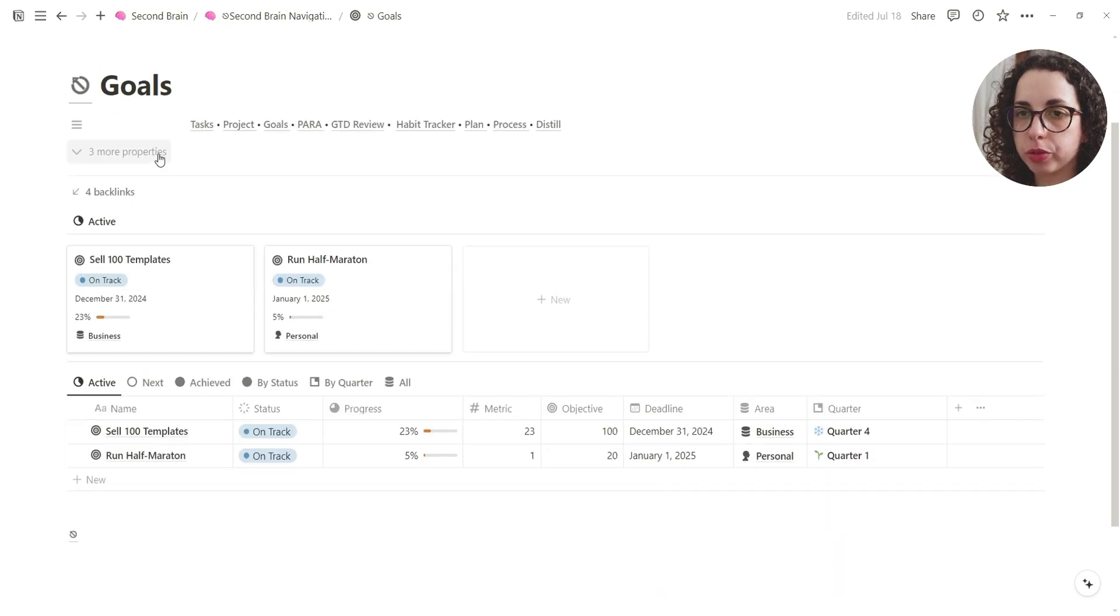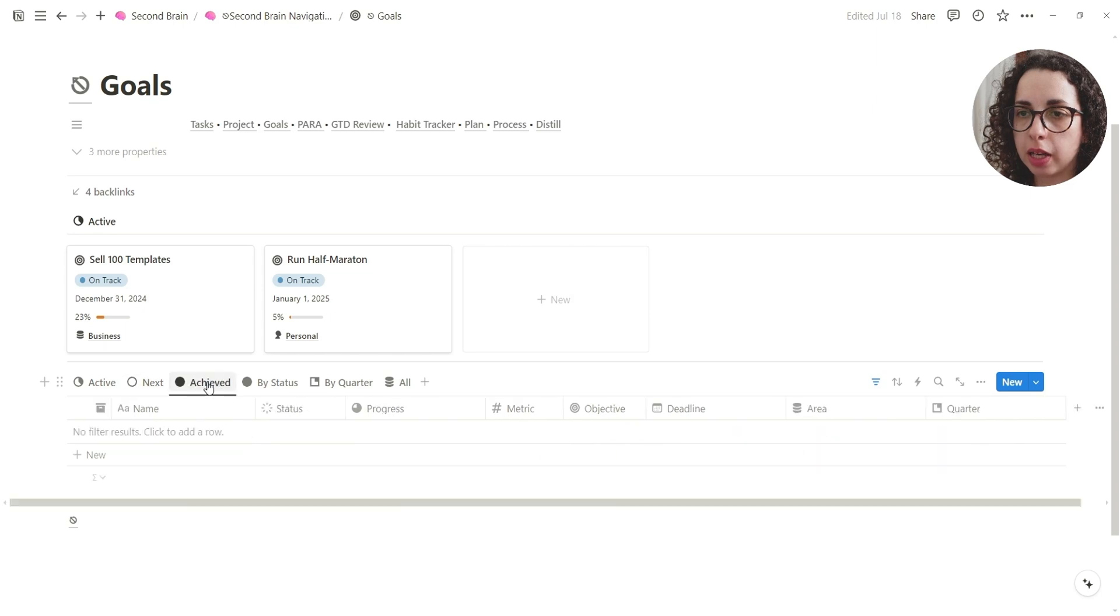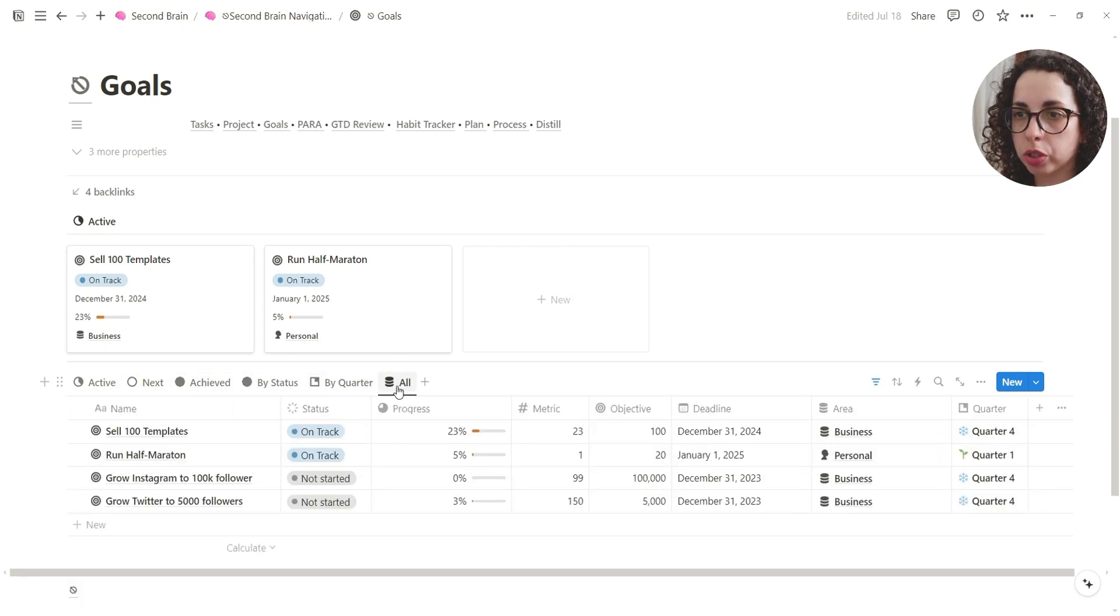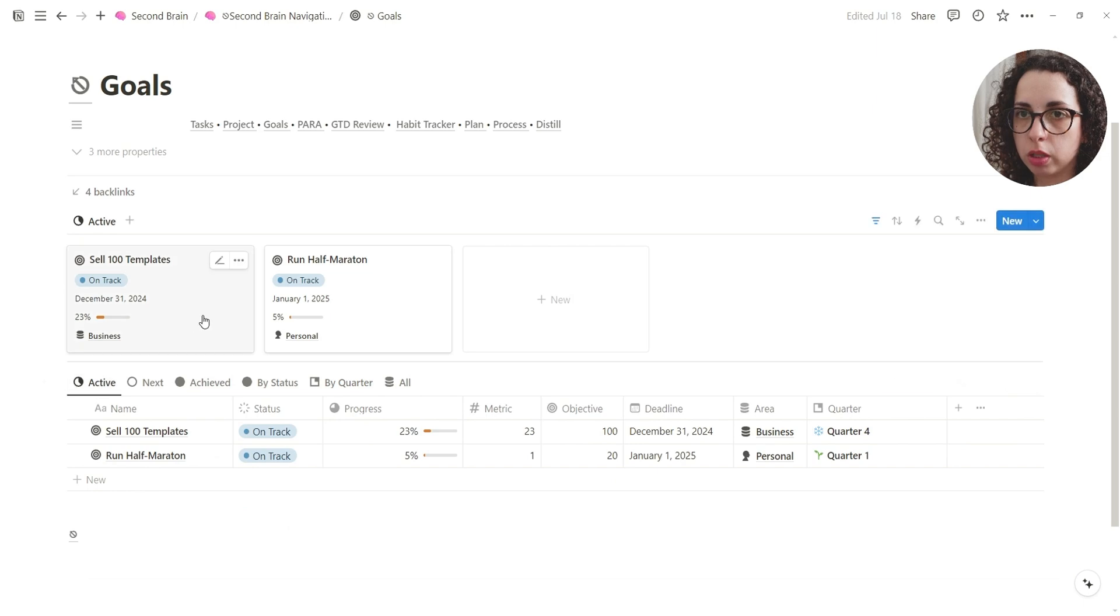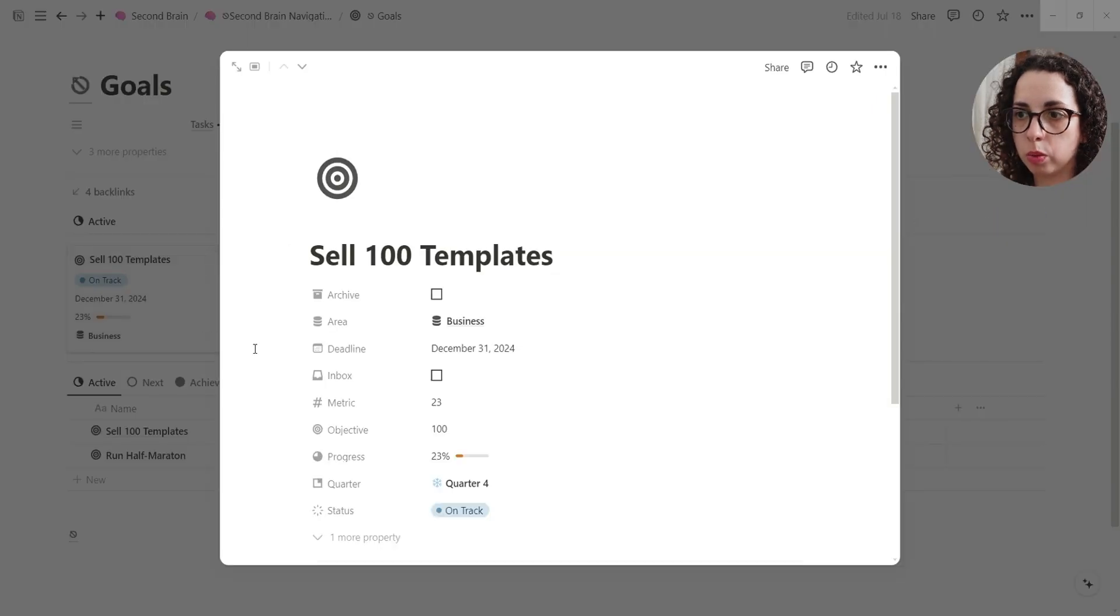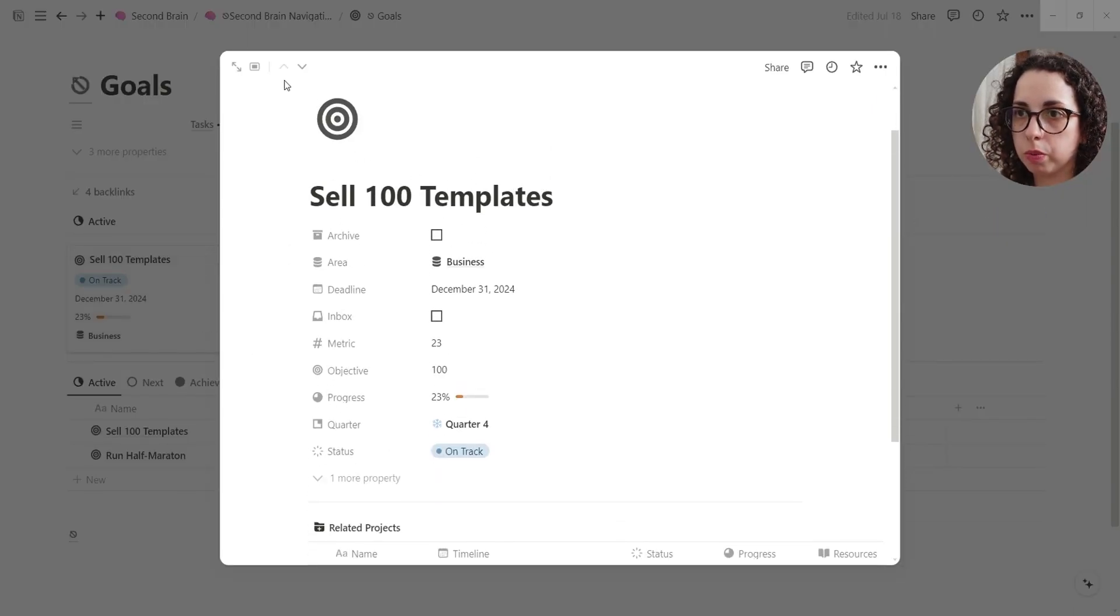Okay, you have your goal pages. Very simple, very easy. You have your active, next, achieve by status, by quarter, and you can see all. So let's open one and see what is inside.